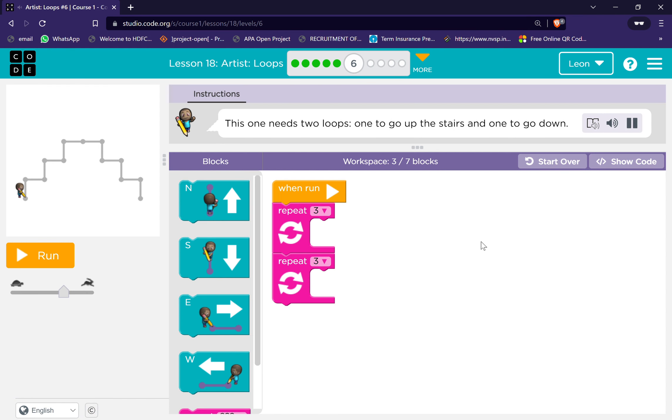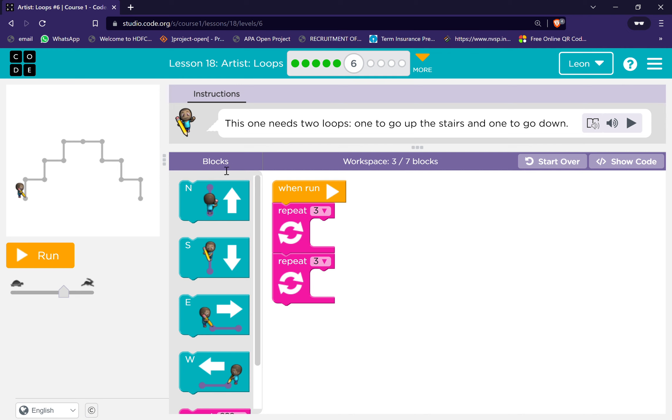This one needs two loops, one to go up the stairs and one to go down.